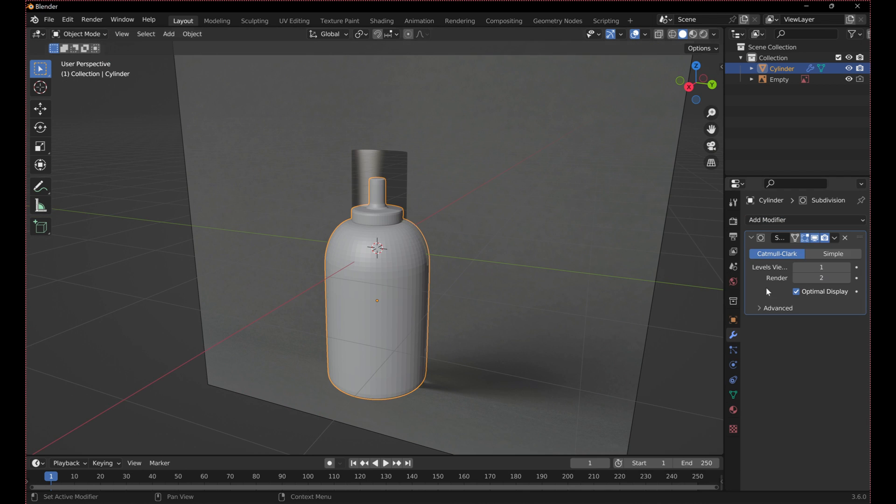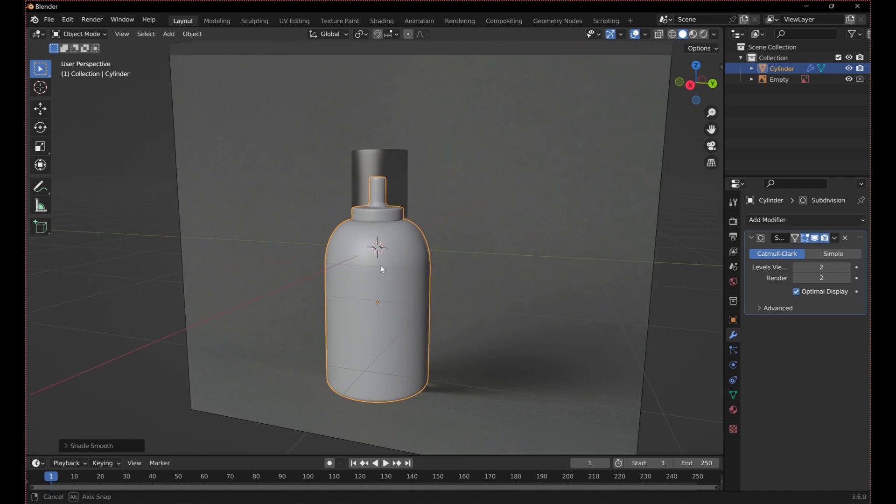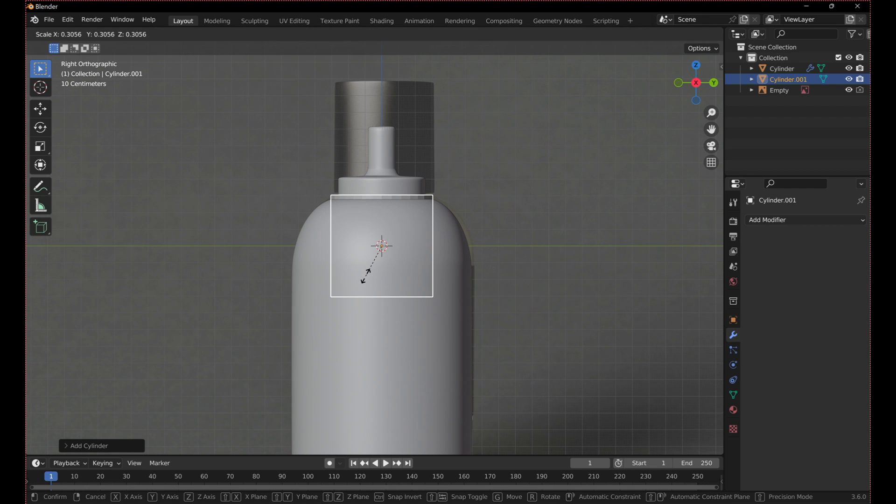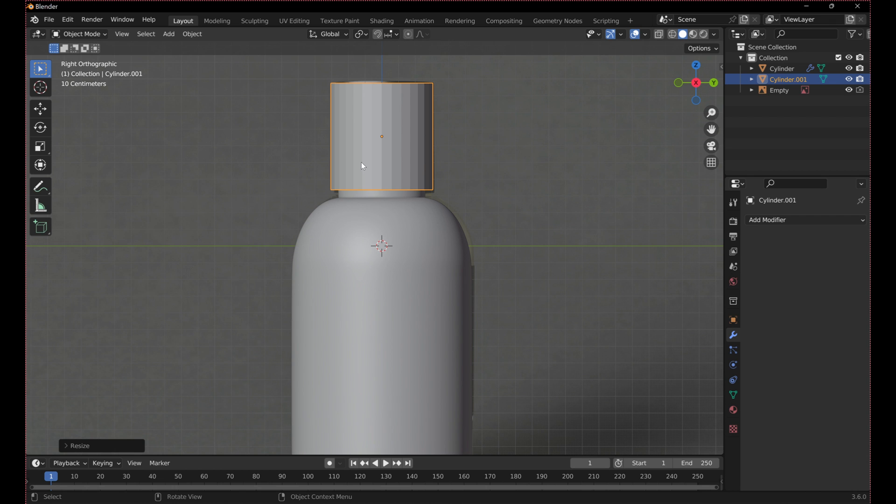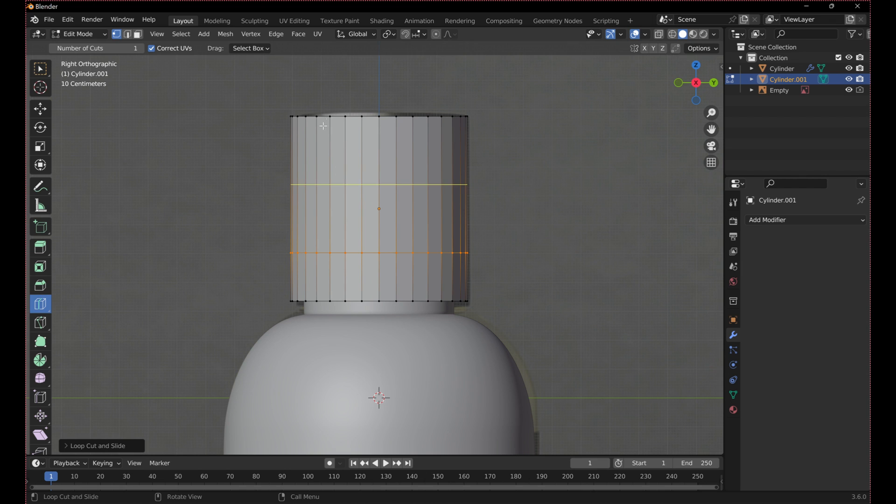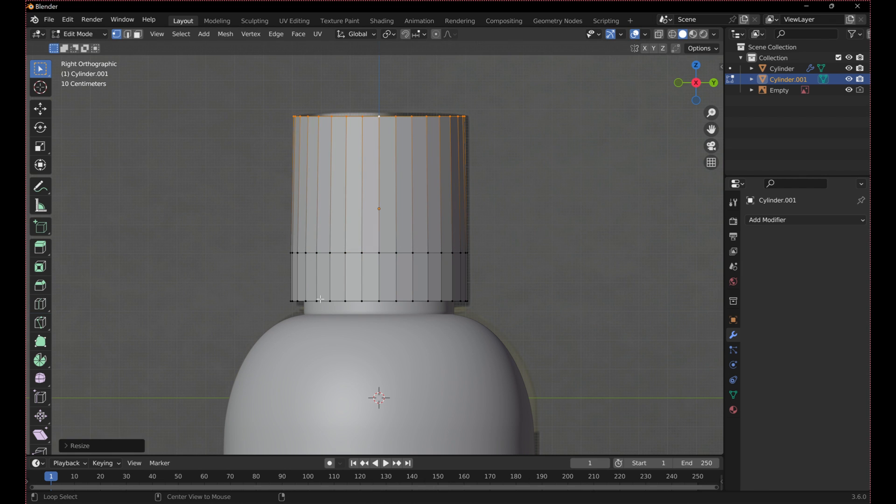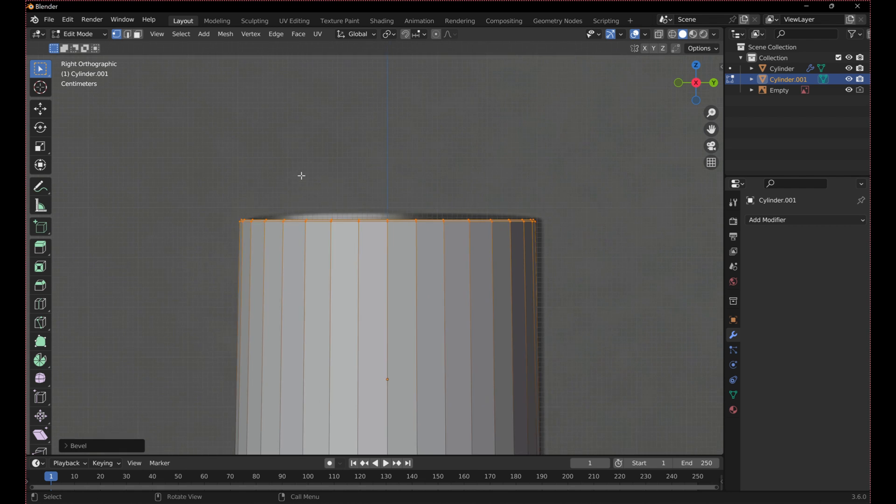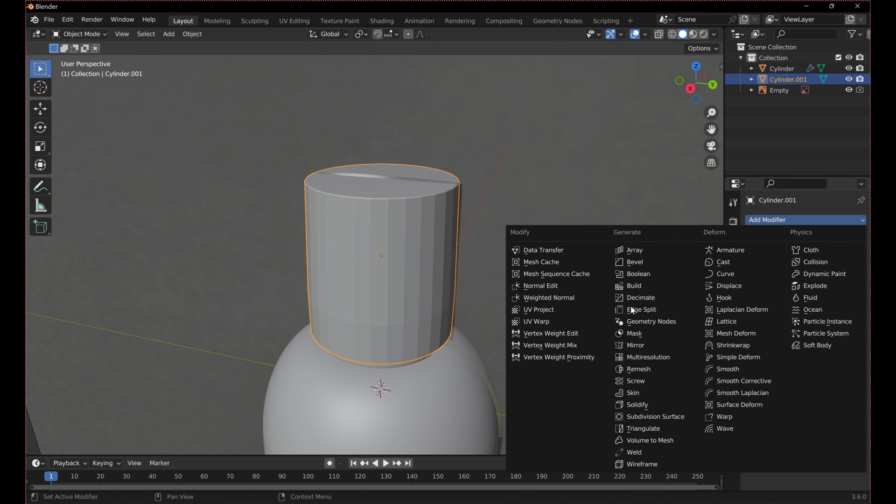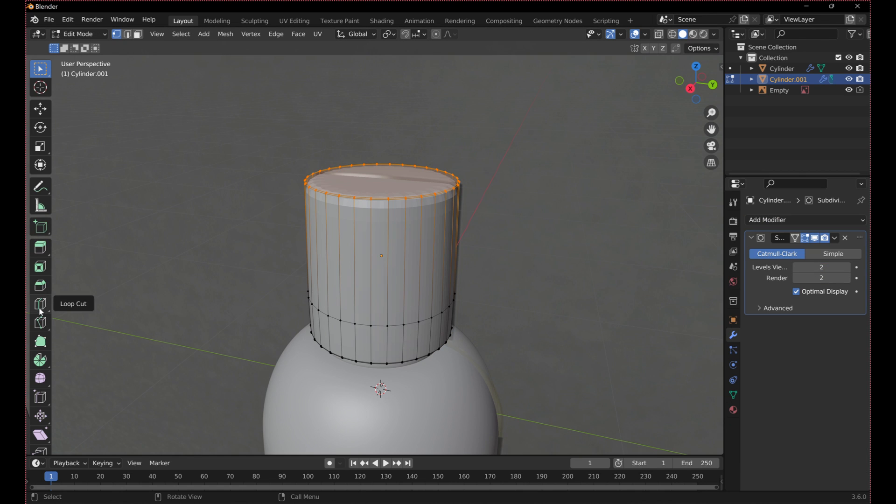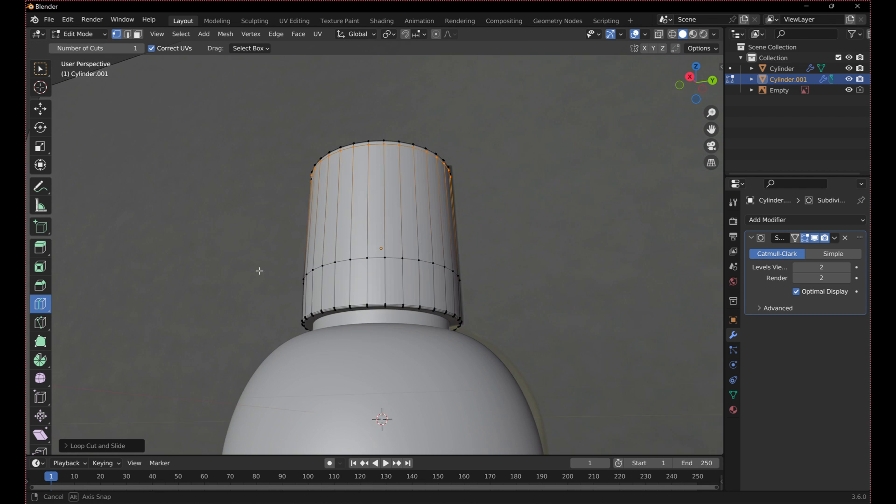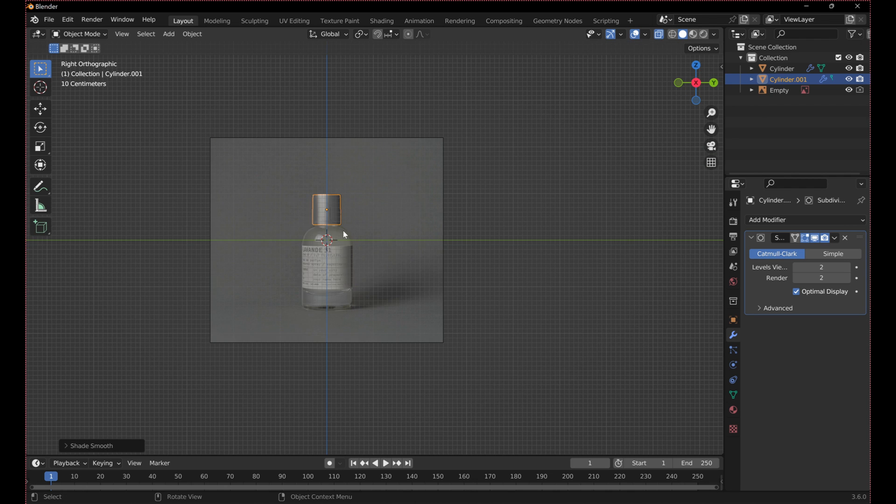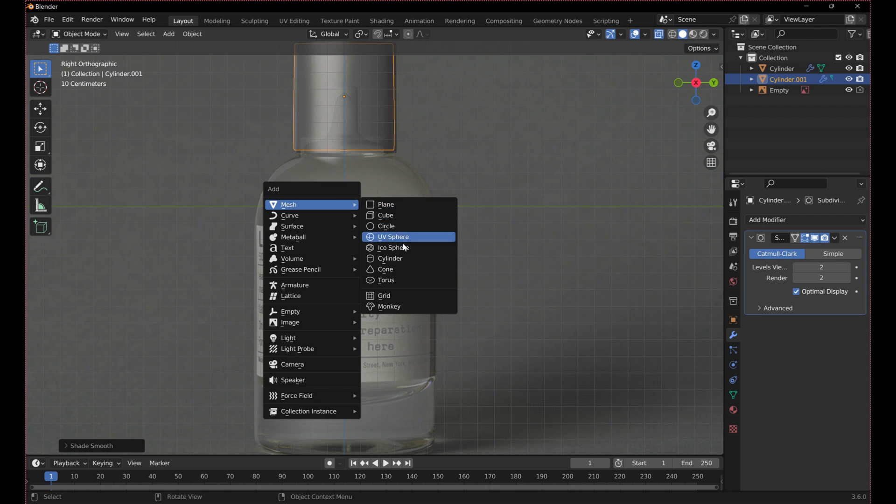Add a subdivision modifier and shade smooth. Repeat this process for the lid. Add loop cuts to keep the subdivision modifier from messing up the geometry too much. And lastly scale another cylinder to the size of the inner straw.